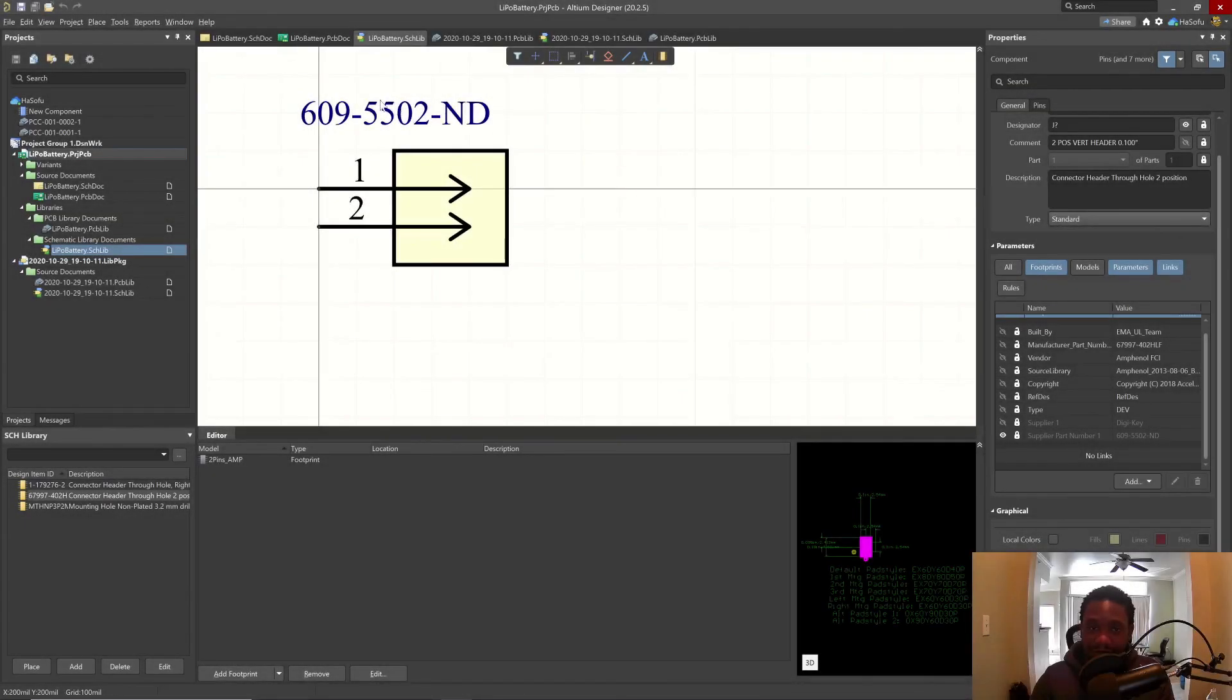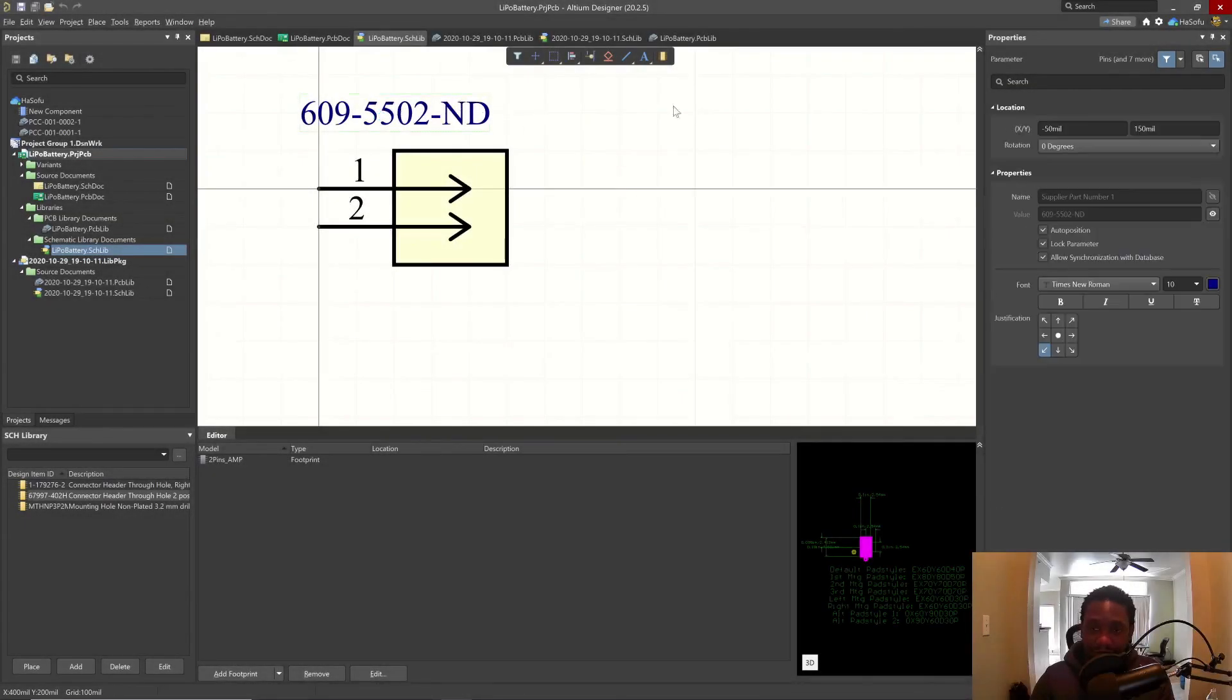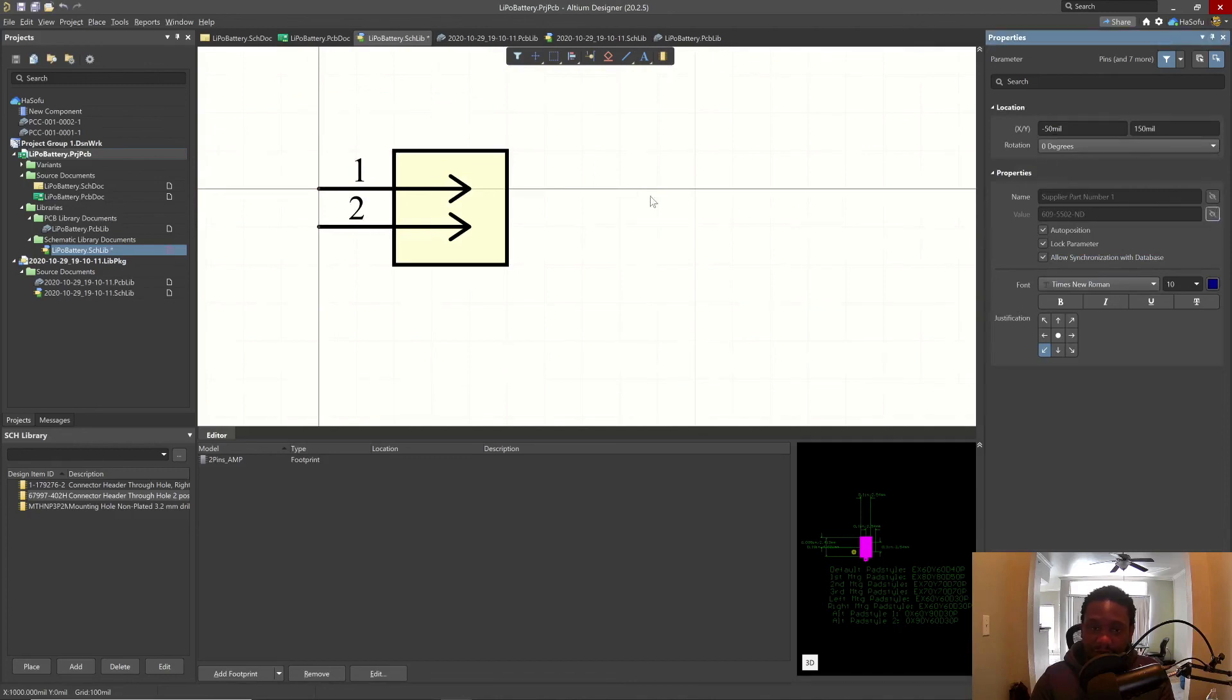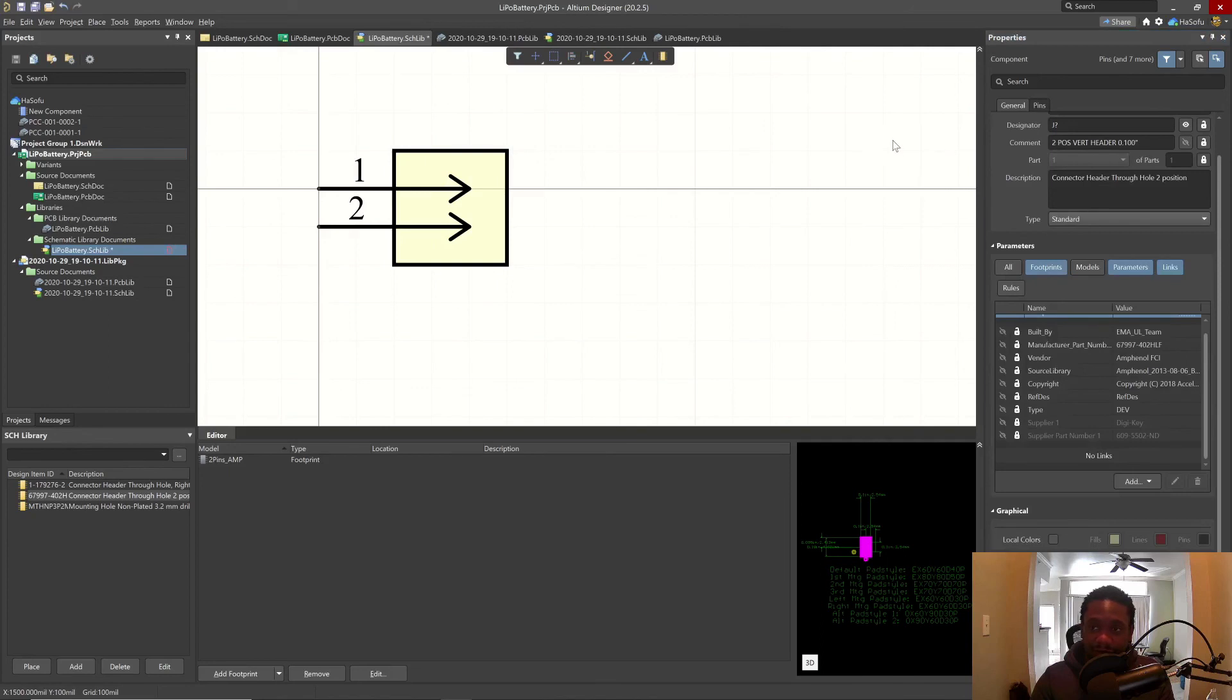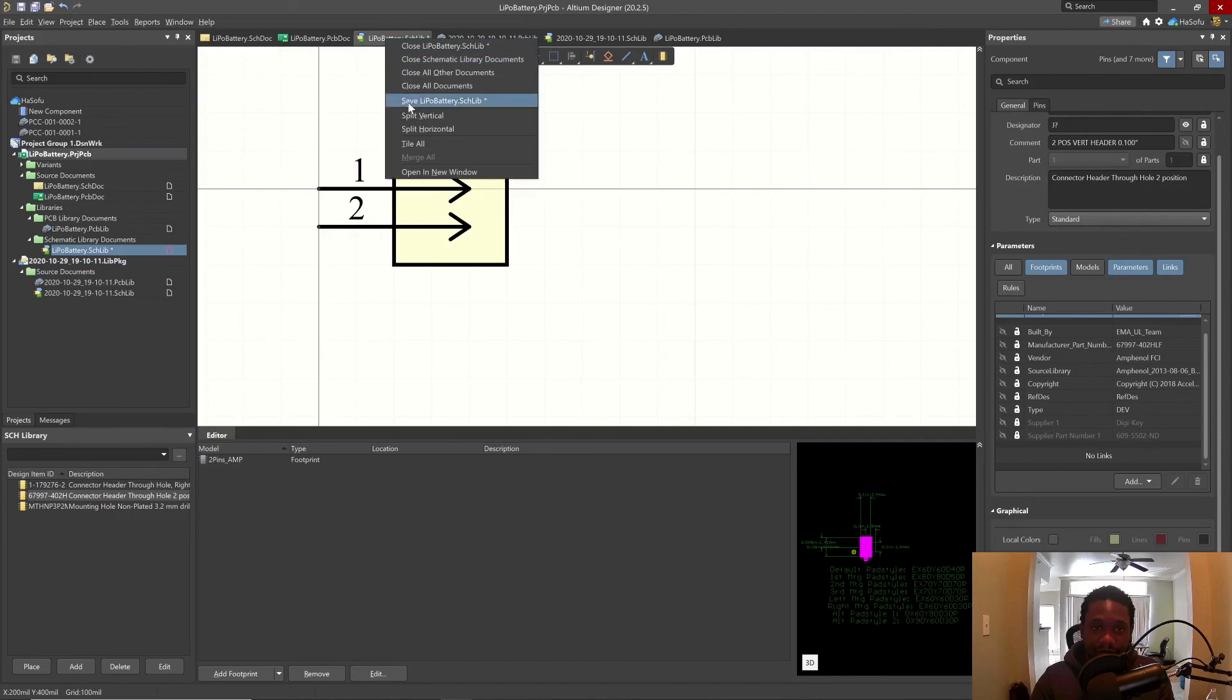I mean, this is just pretty good. What is this thing, the value? I'll turn that off. This is quite good. Let's make sure the reference designator is visible. Yes, it will be. Save that.